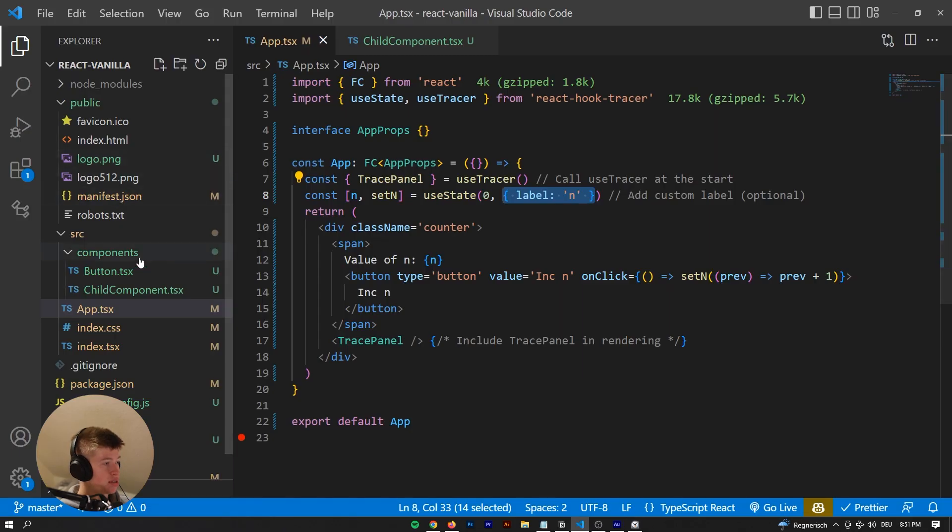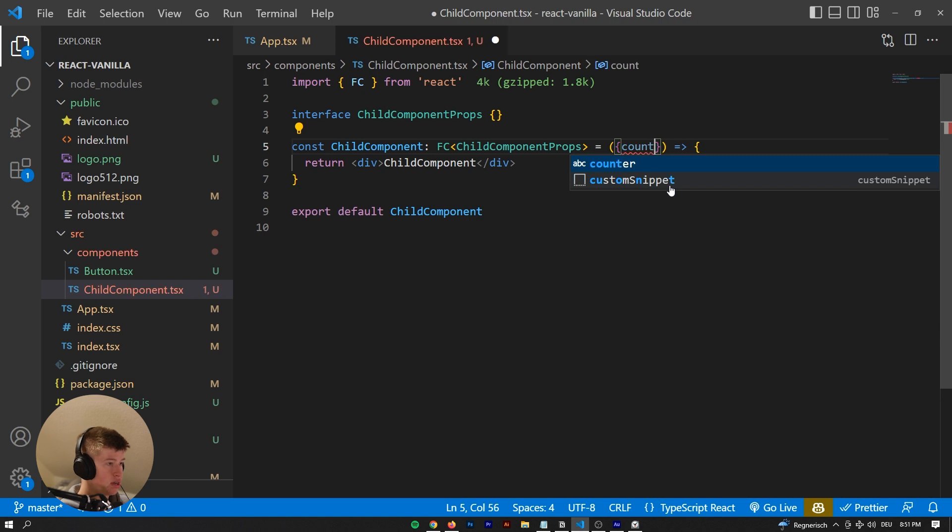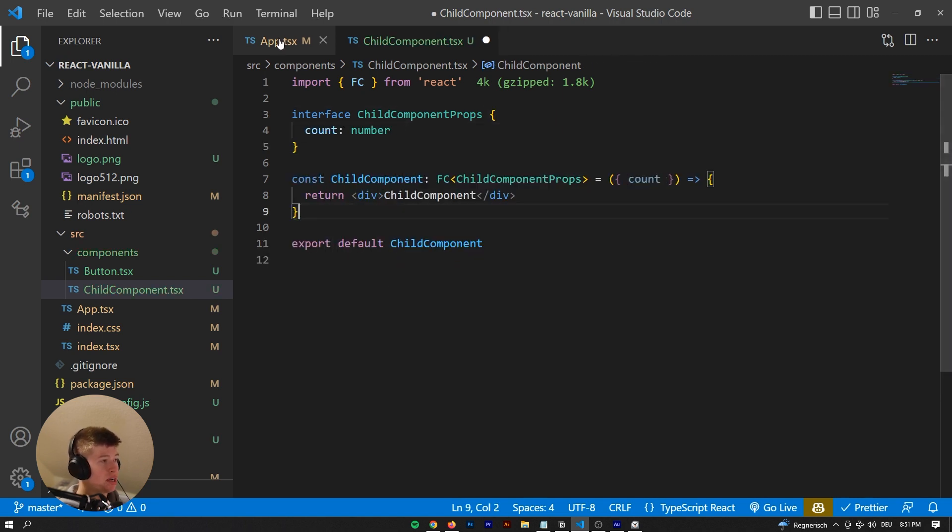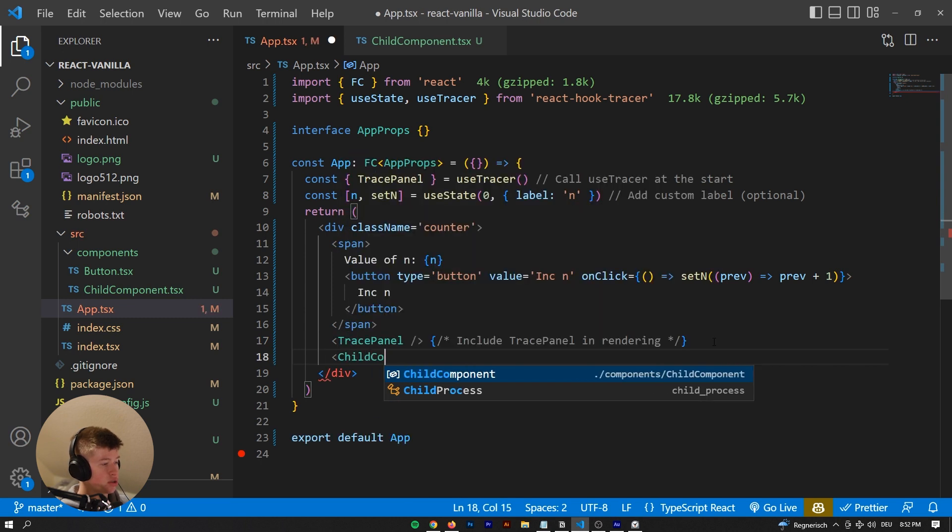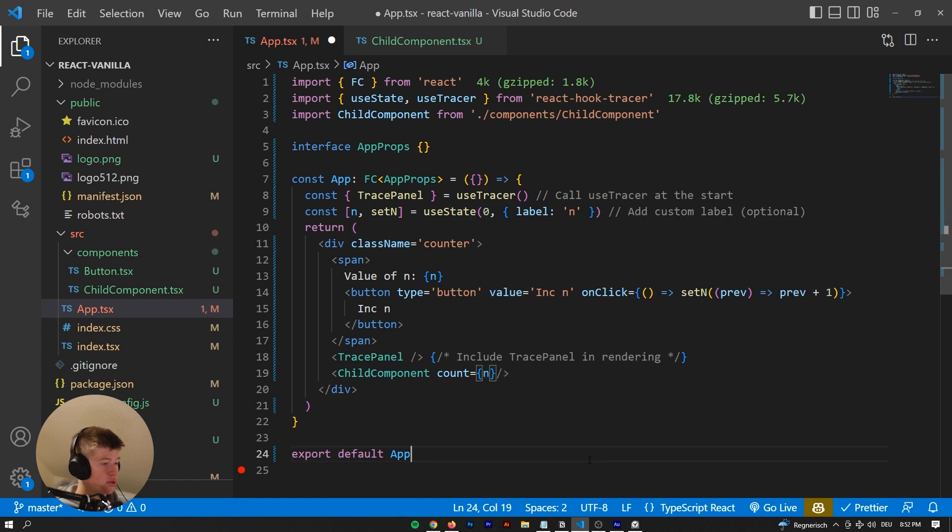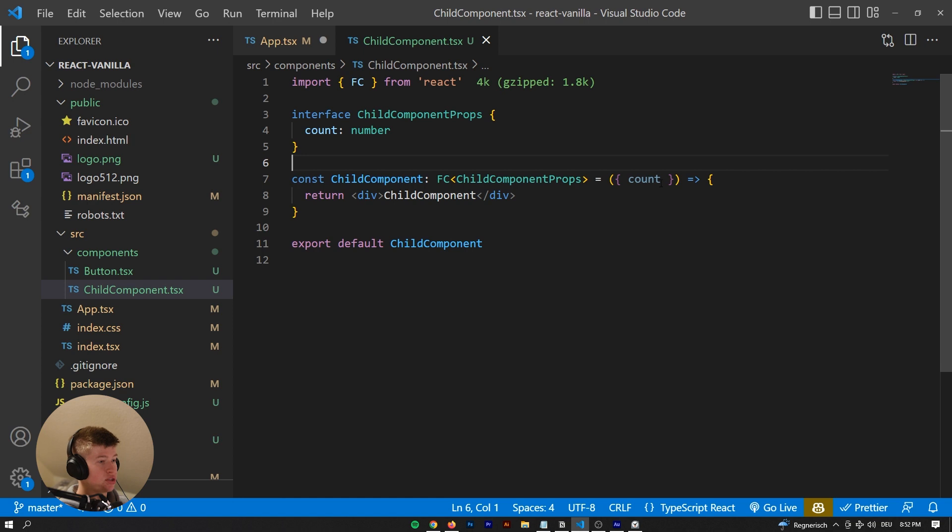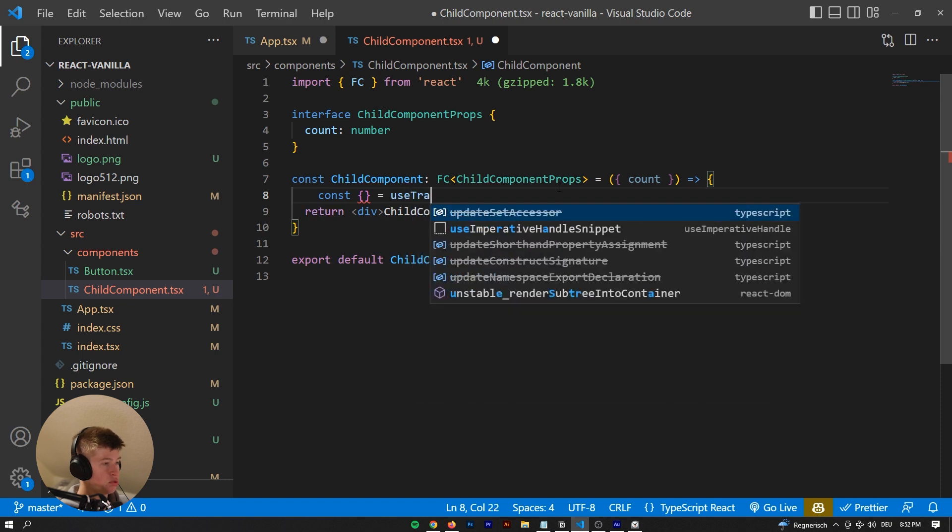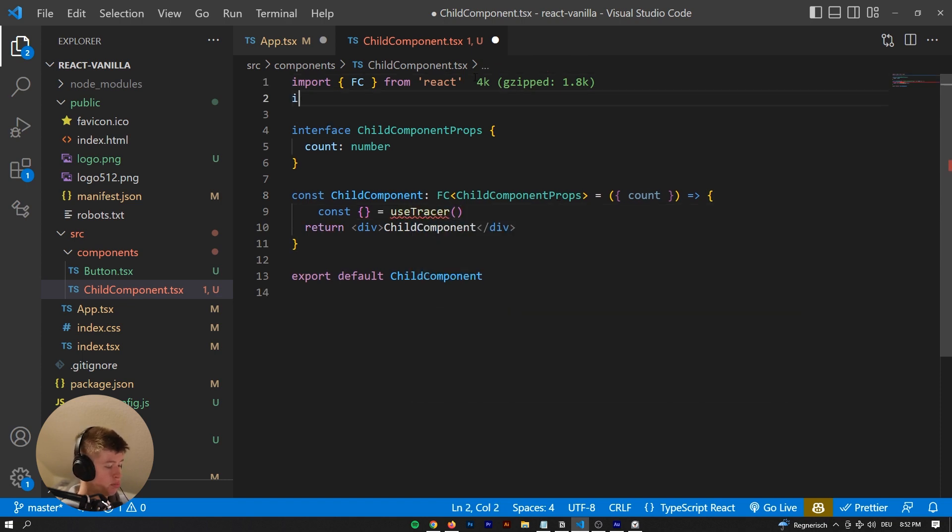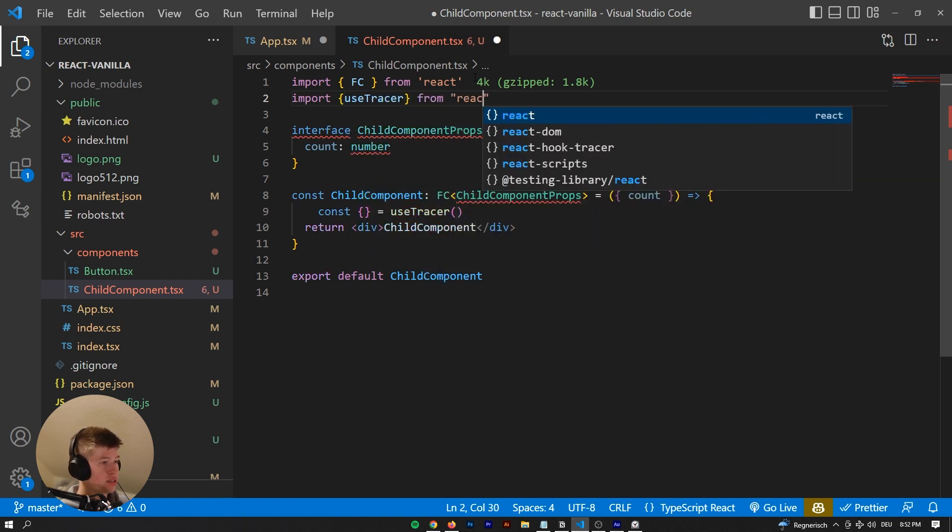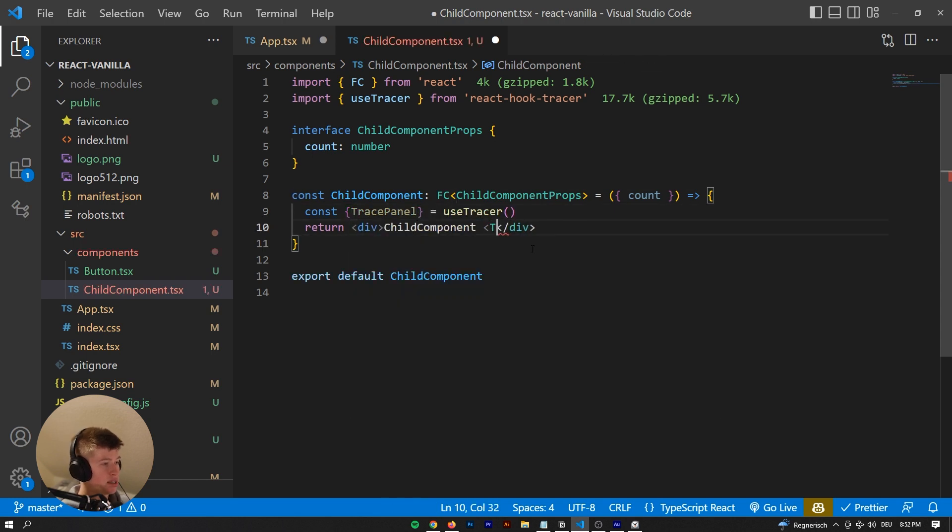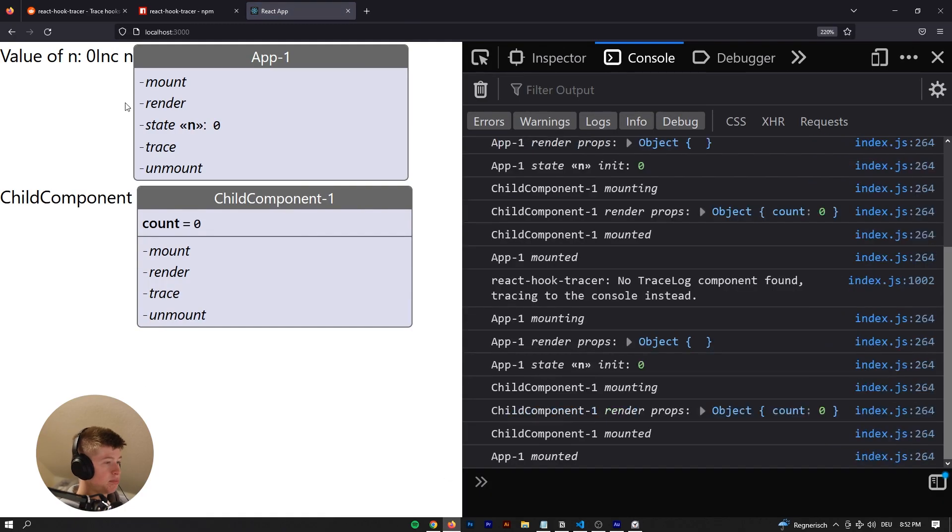And now if we had something like a child component that takes a count - that count is gonna be of type number. We're gonna save the child component and also render the child component somewhere here. We need to pass the count, so that count is gonna be equal to n, the state we've set up here. This is by the way the example I've copied from the documentation. So we are receiving a count, and inside of this child component we also want the useTracer, which we need to import from react hook tracer. Now we can destructure the trace panel and also implement that inside of our child component so we can see the re-renders a bit easier.